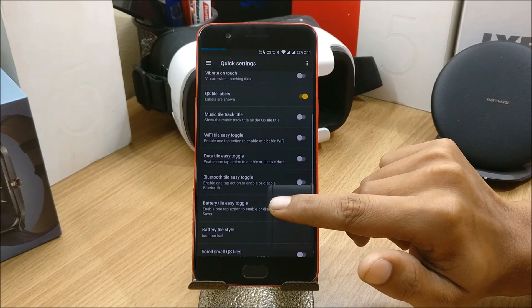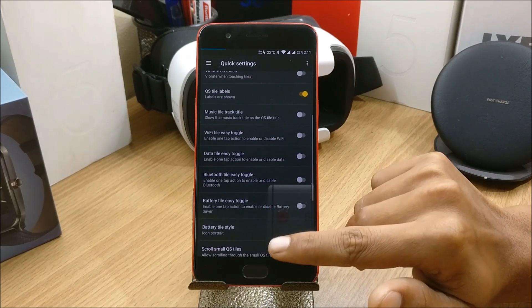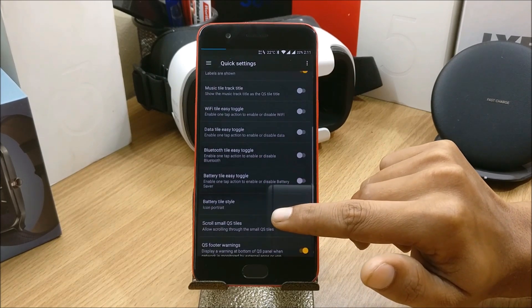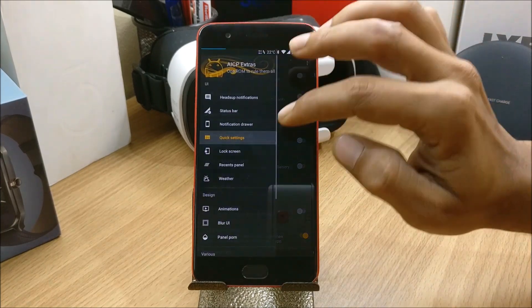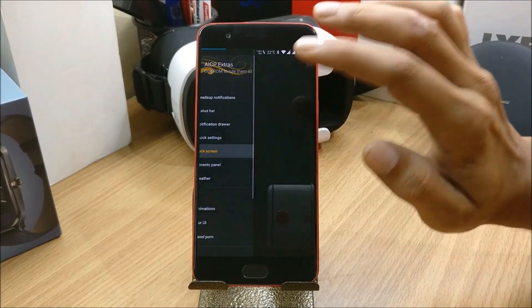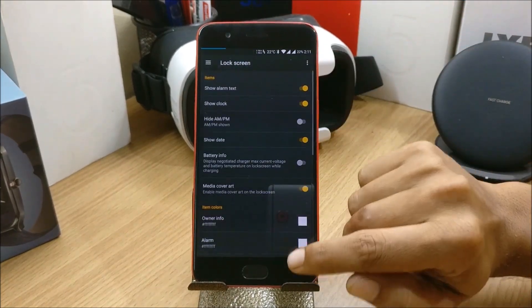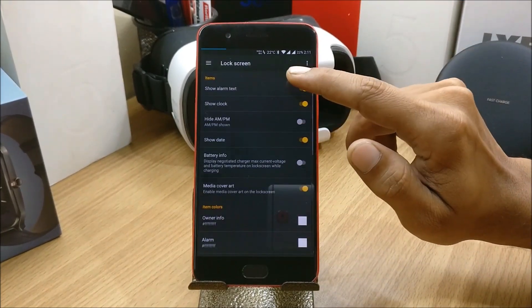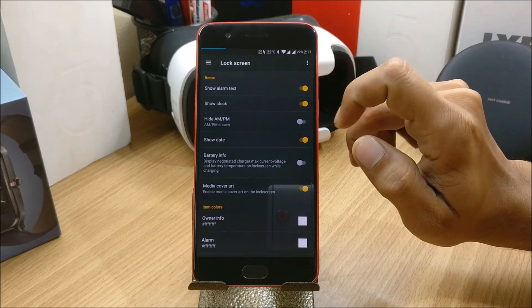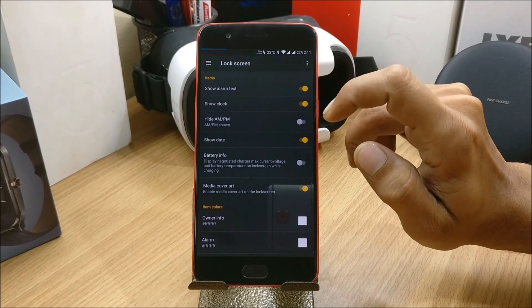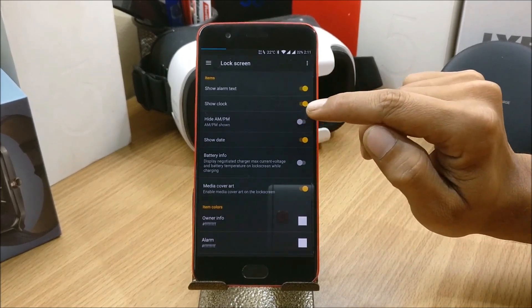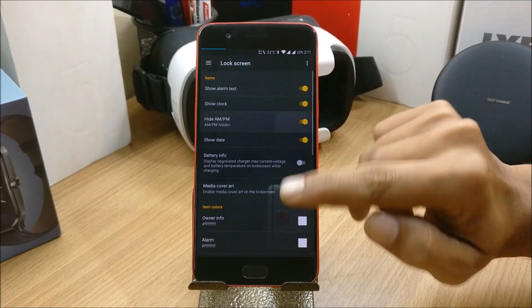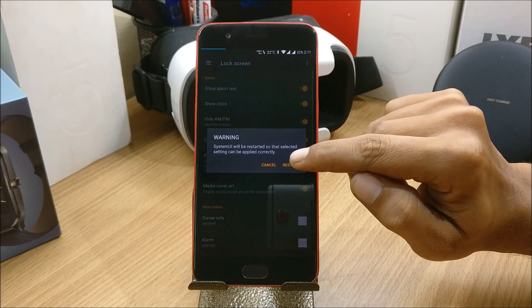Let's go back and check Lock Screen. In Lock Screen you have show alarm text, show clock, and you can also hide AM/PM. I'll just hide it but it requires restart so I'll cancel it now.